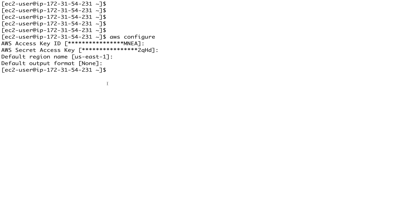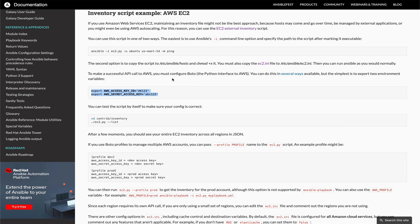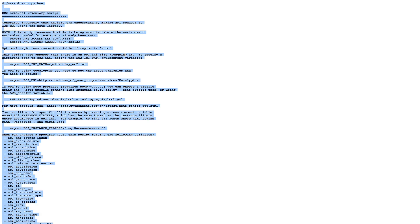Now let's start creating a dynamic inventory. We'll be dealing with a script, and all these scripts and plugins are actually provided by Ansible itself. You can write a custom plugin or script as long as it outputs things in the format Ansible expects. We'll be using the Ansible-provided script. Going to the Ansible documentation, you'll see the EC2 external inventory script - it's a Python script that uses boto.